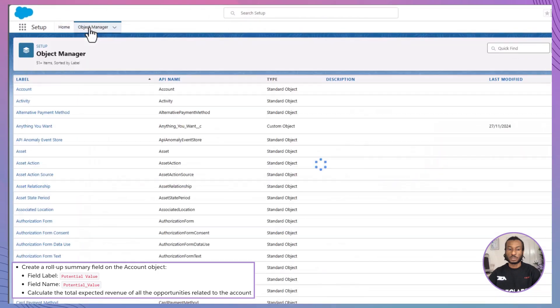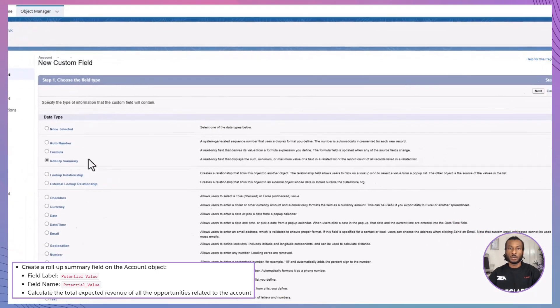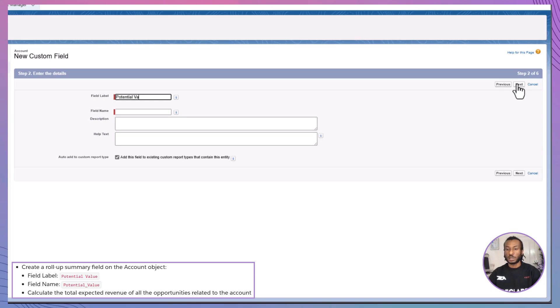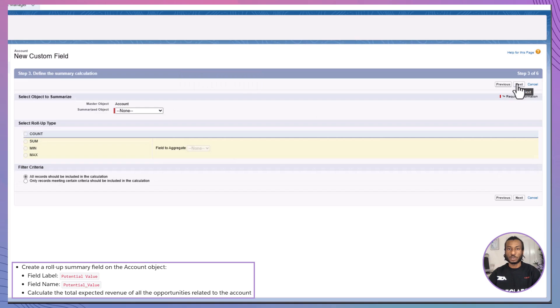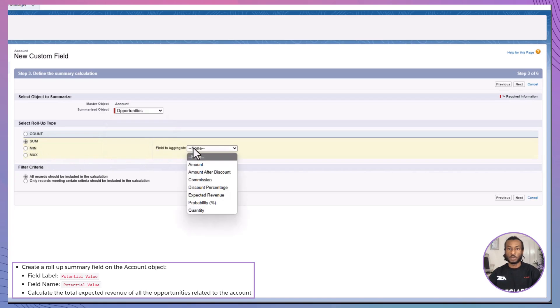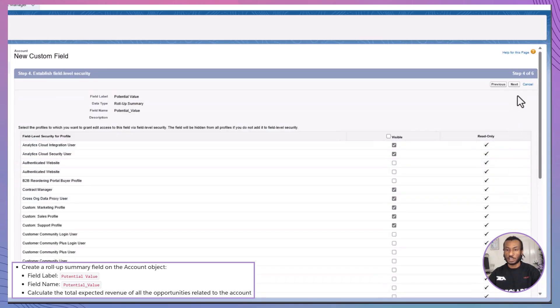First, navigate to the standard Account object. You're going to add a custom field called Potential Value. The field name should be auto-populated to Potential Value. This Roll-Up Summary field will calculate the total expected revenue of every opportunity linked to the account. One important tip before you start. If Advanced Currency Management is enabled in your Trailhead playground, make sure to disable it for this challenge.